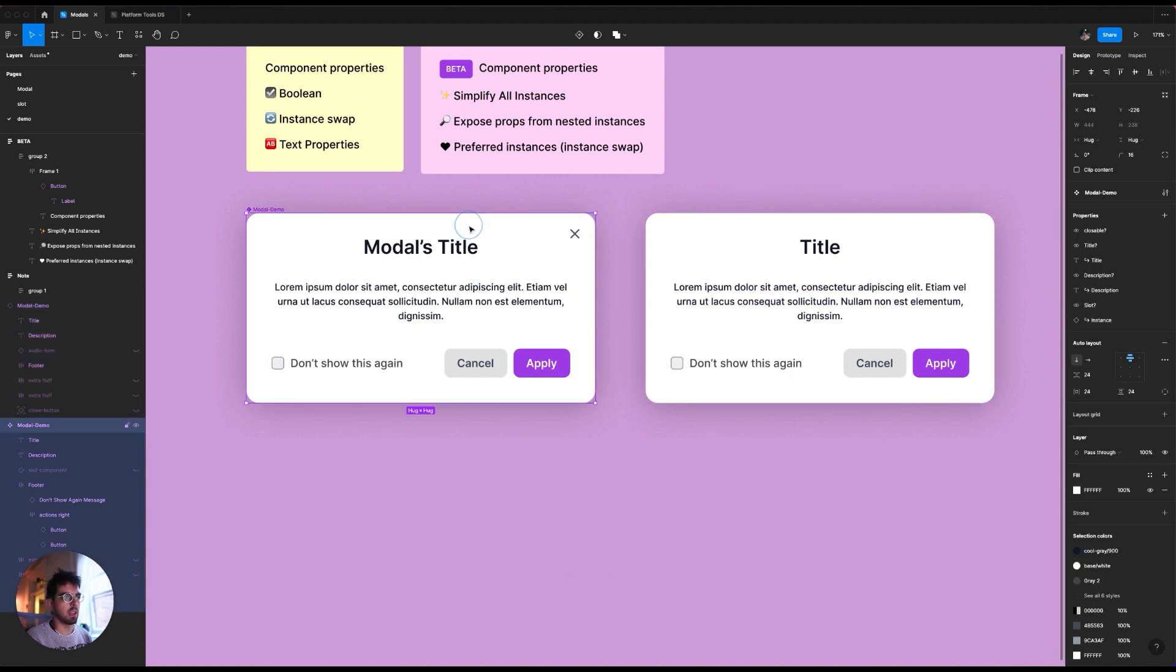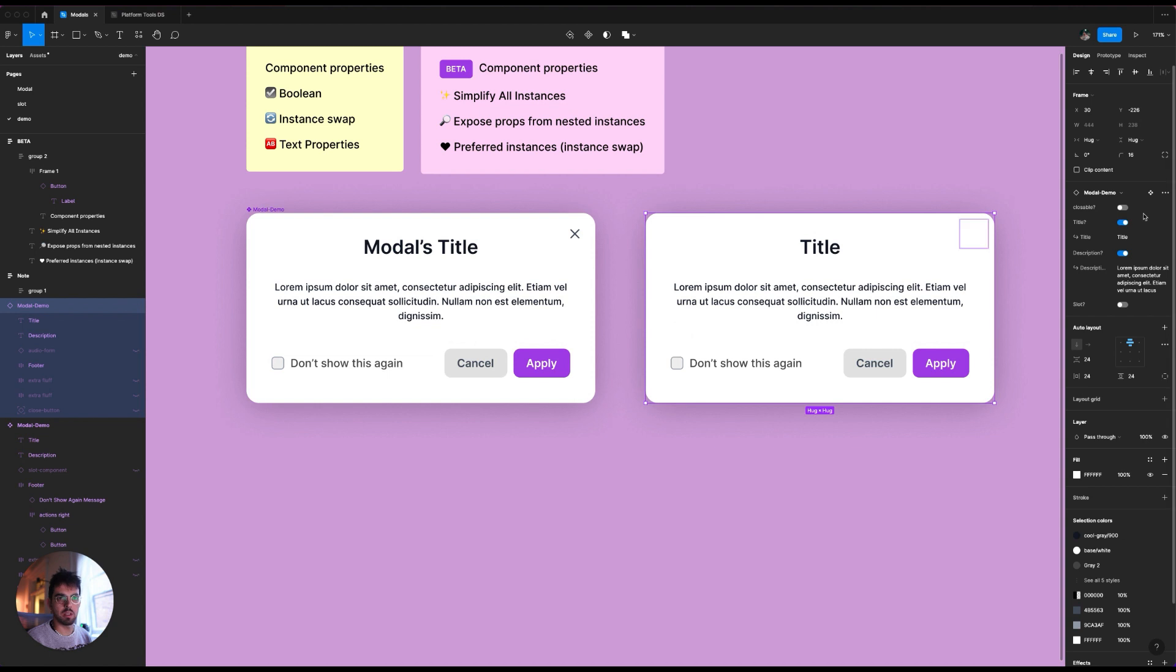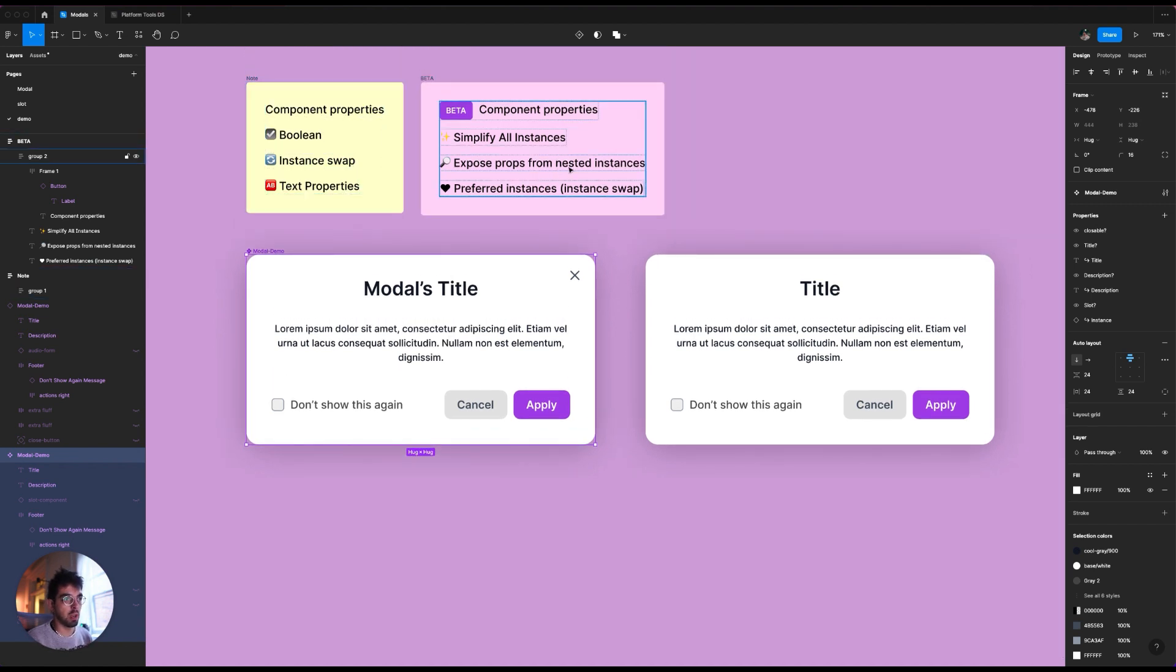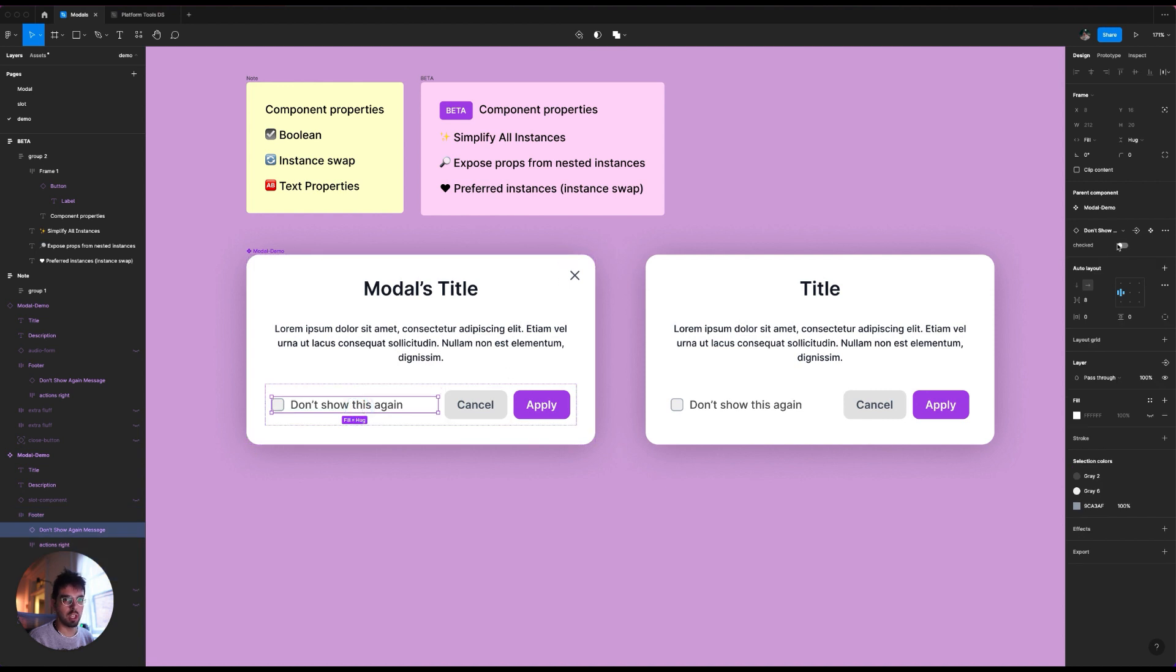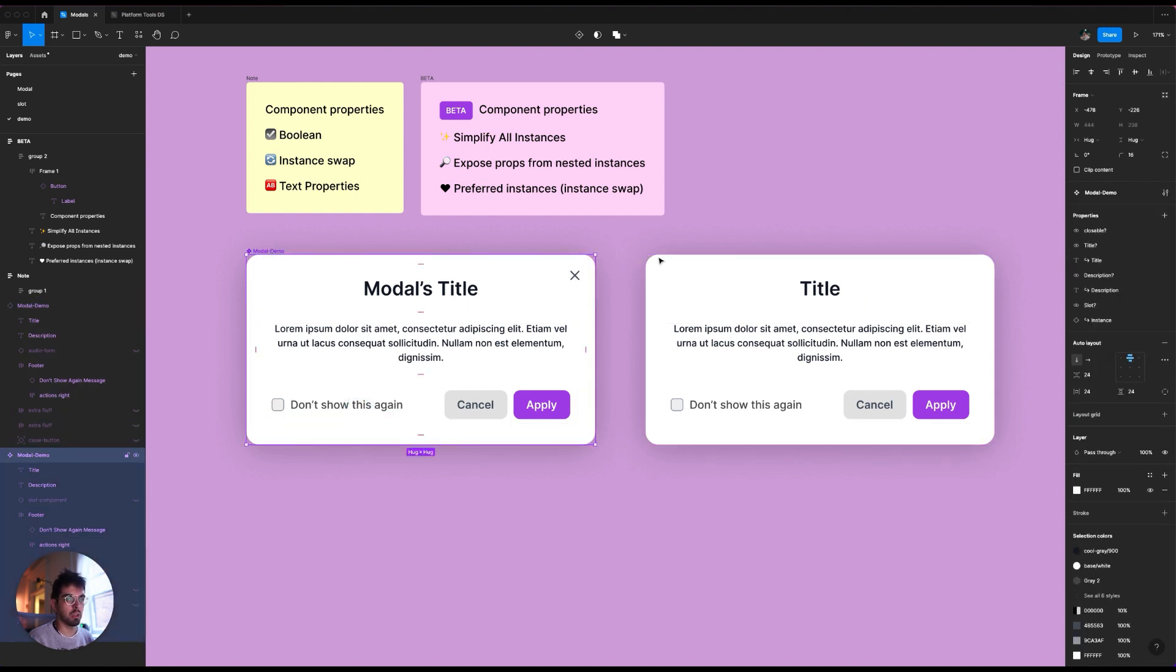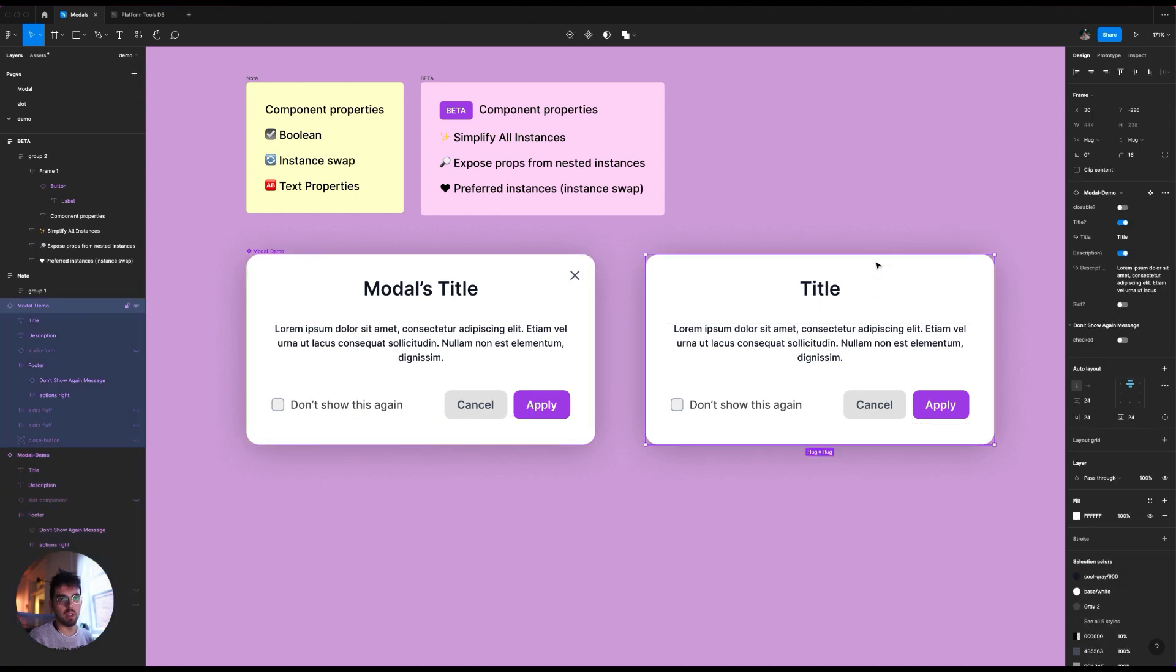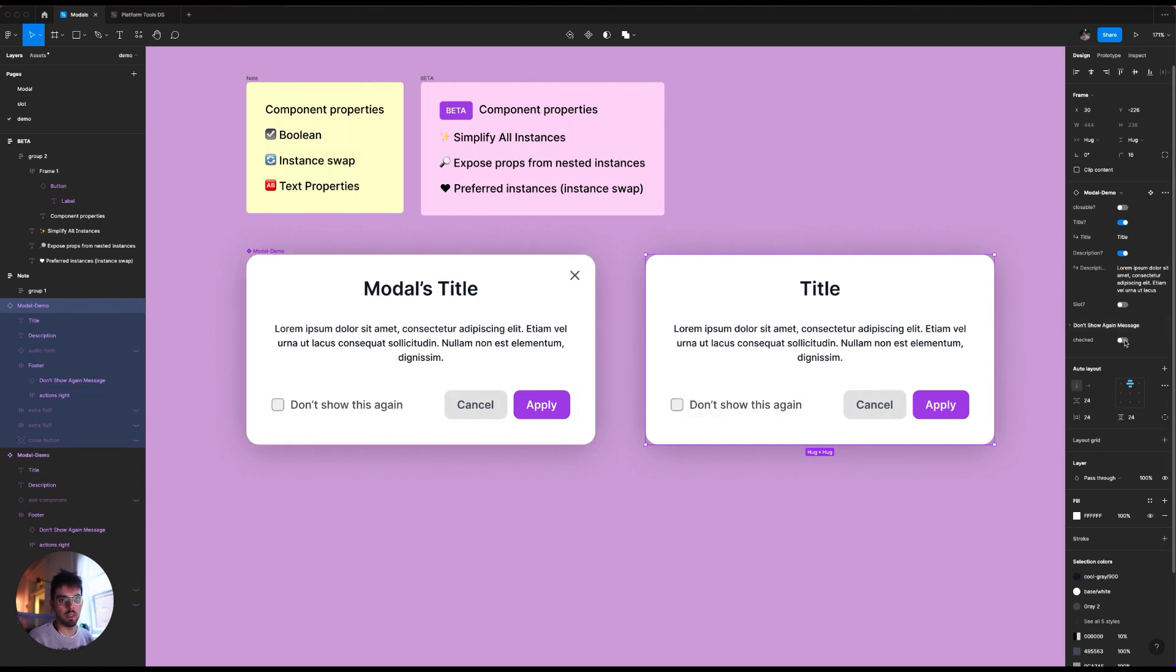The other thing is that I can surface, for example, this component here has this property of being checked or not. You cannot see that here, unless you go all the way inside. So I can actually now with the exposed props from nested instances, I can expose the property of checked to the top level. So for example, if I go here and I go under property, expose properties from nested instances, and I can go and say from this, don't show this message again. And now if I am here, now it shows the properties from don't show this message again, which is a component that I have on another page. But now from this level here, I can already check that message and hide it, which is really awesome.